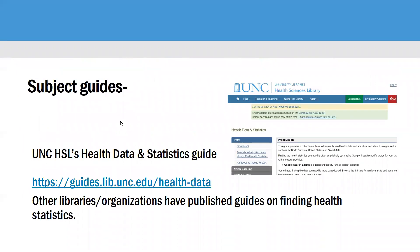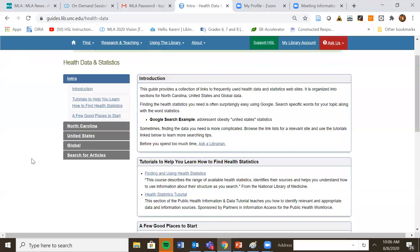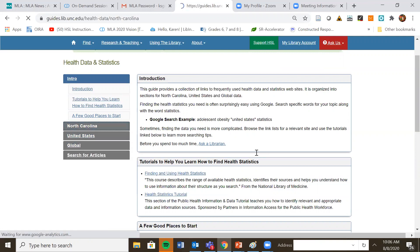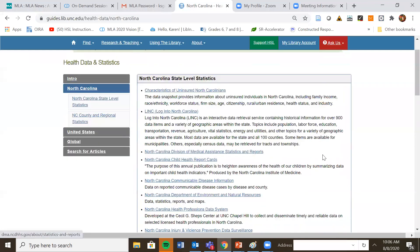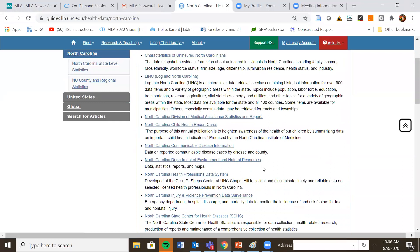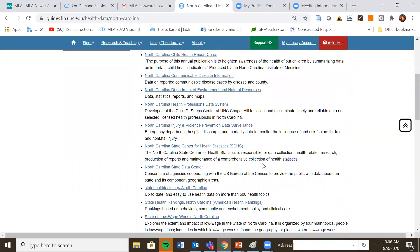The UNC HSL Health Data and Statistics Guide has a lot of information on data and statistics at the state, national, and international level. As you can see, this information is organized by the state of North Carolina, the United States, and globally. You can browse through the titles and see if any of these look like they might have information on your topic.